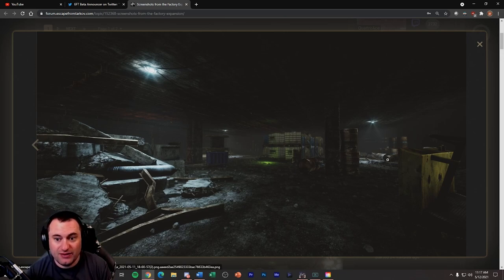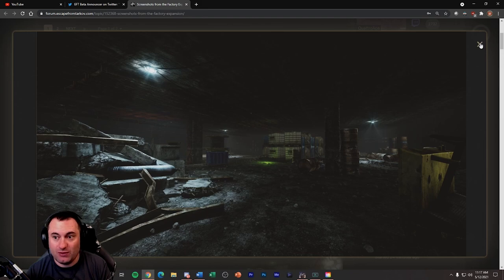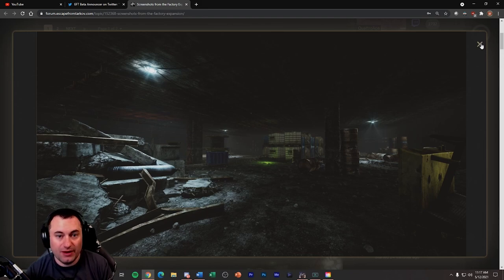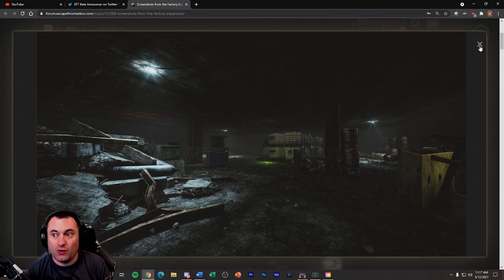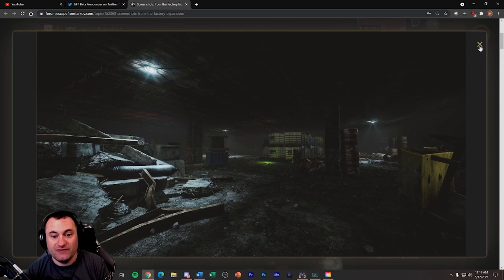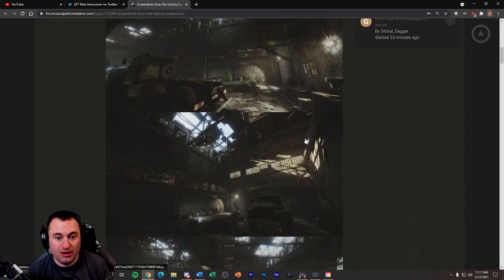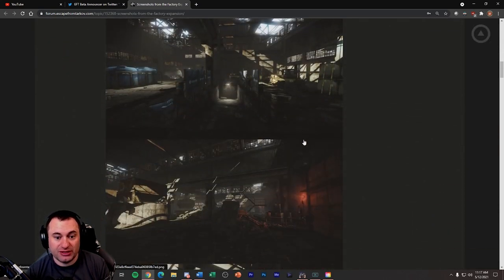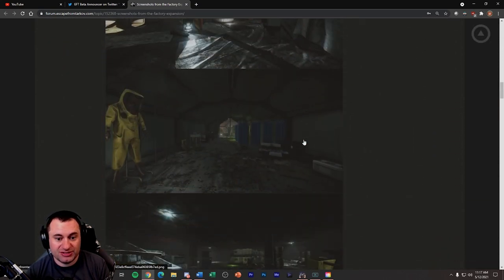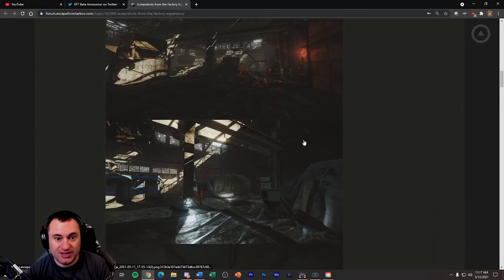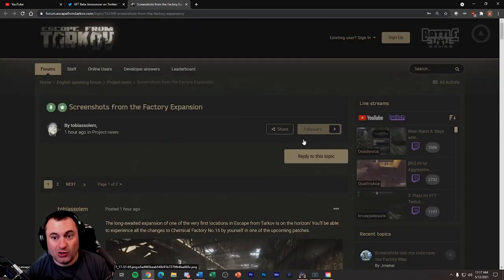So obviously adding more space that way, kind of like they did with Reserve. That's all the pictures they shared there for the factory though. Again, I'll post the link so you can go look at them yourselves if you haven't seen them yet. It's pretty cool.